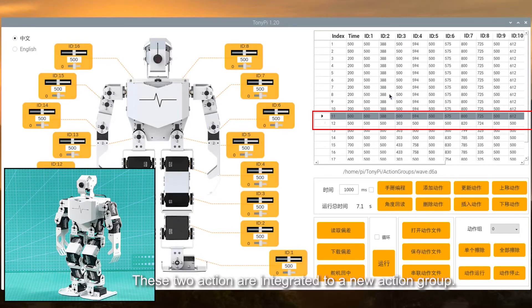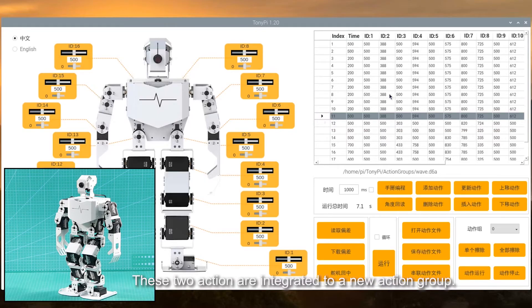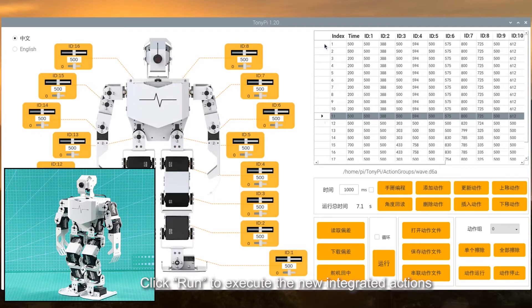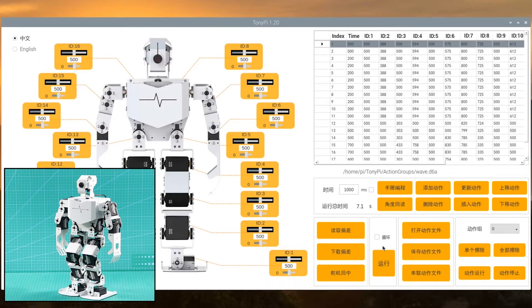These two actions are integrated into a new action group. Click run to execute the new integrated action group. Let's look at the outcome.